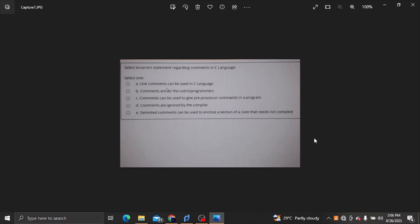Commands can be used to give preprocessor commands in a program. To make a comment, use the correct syntax — the command to make a comment: choose the correct answer.